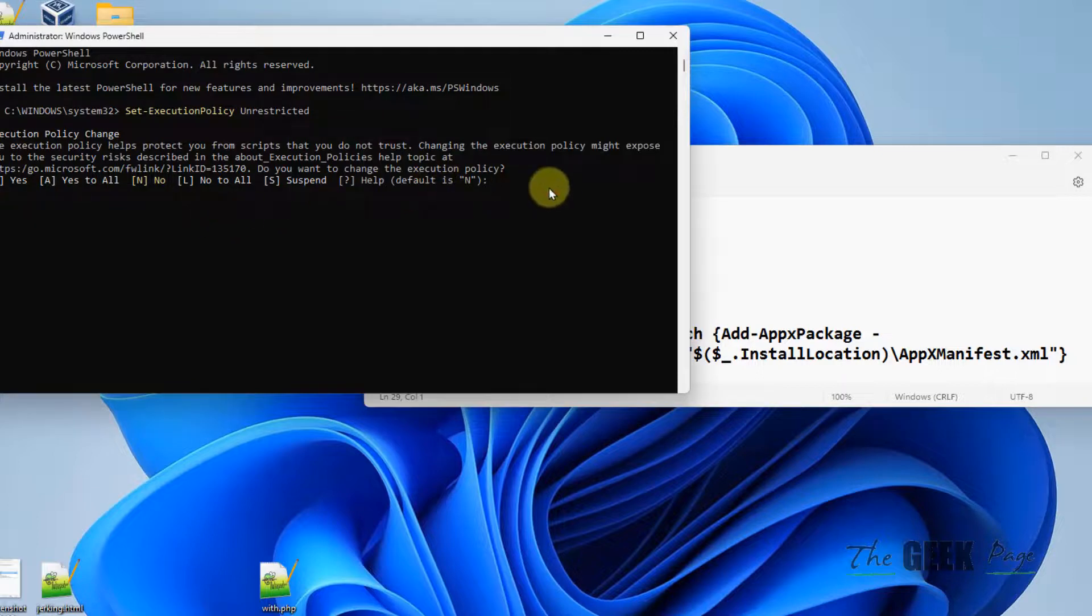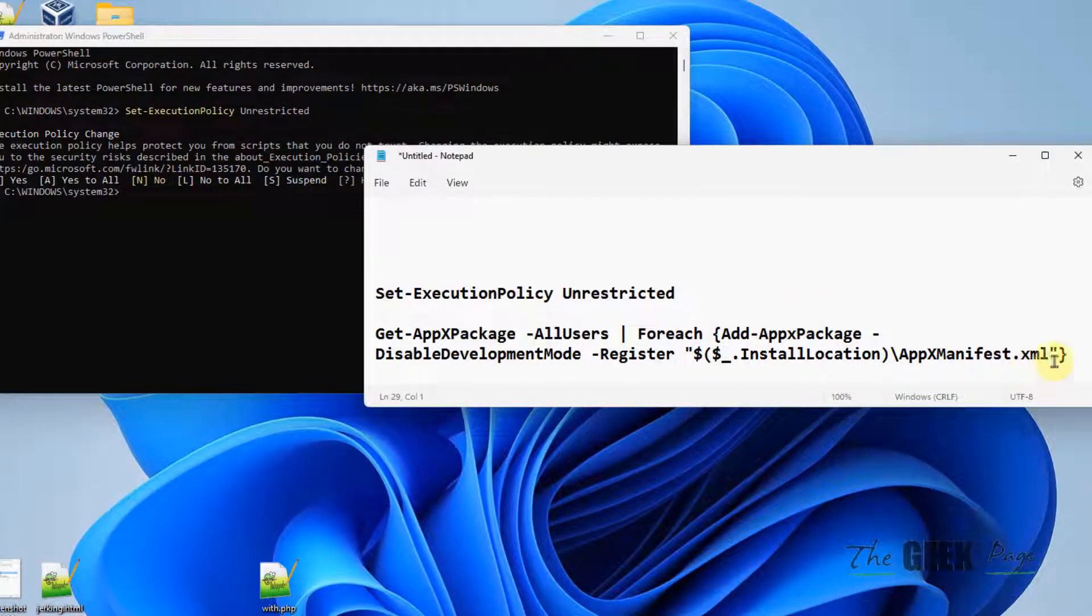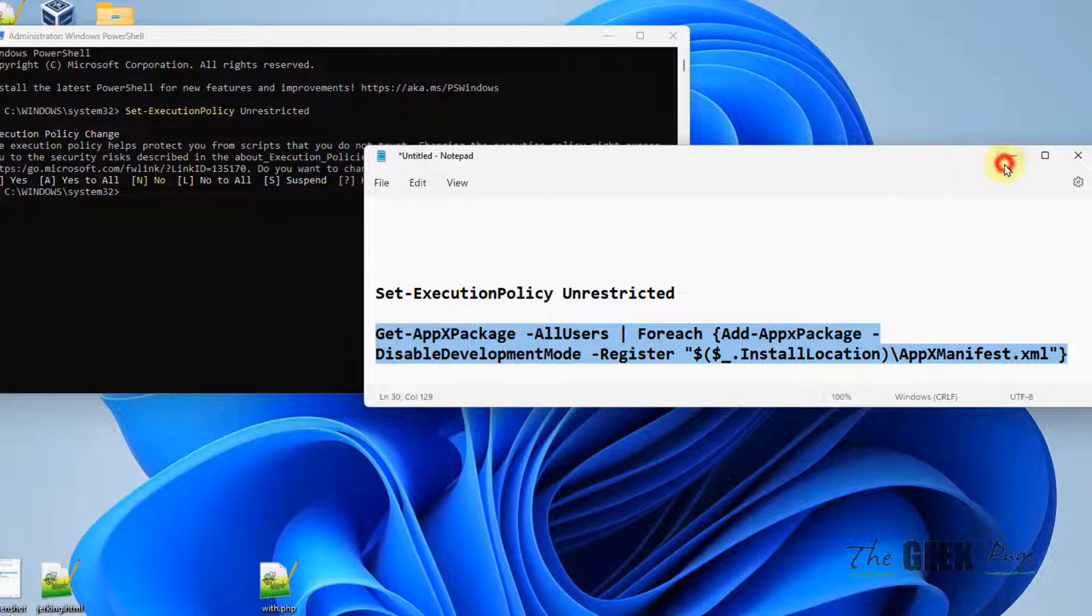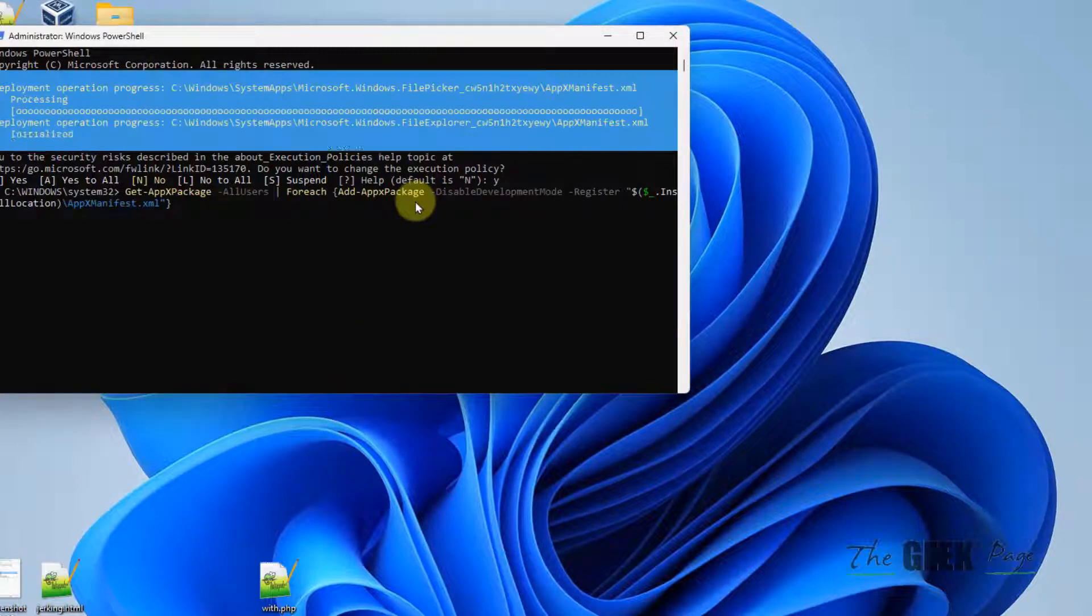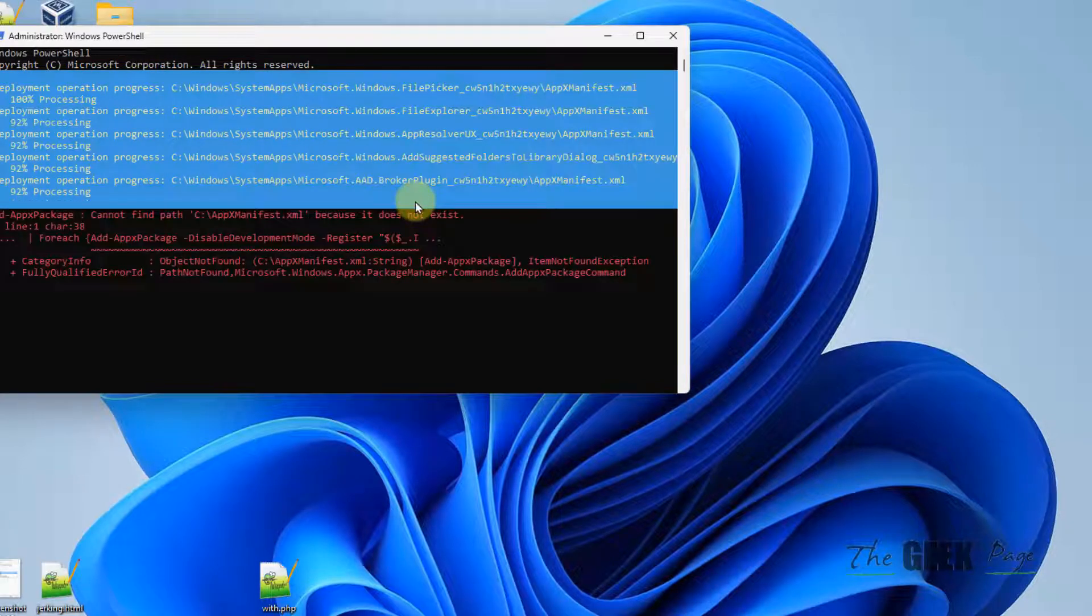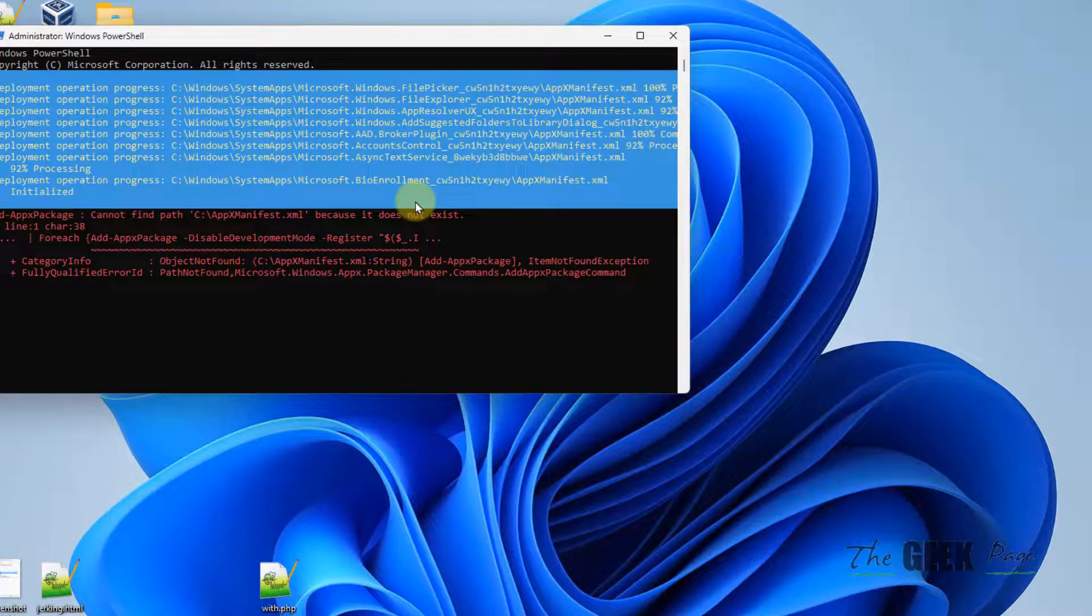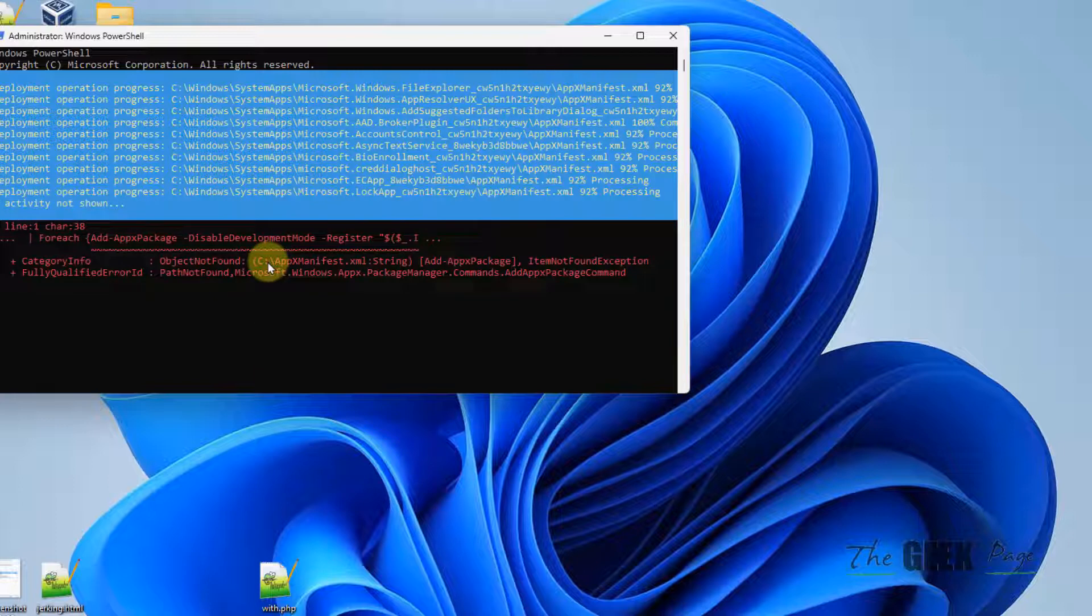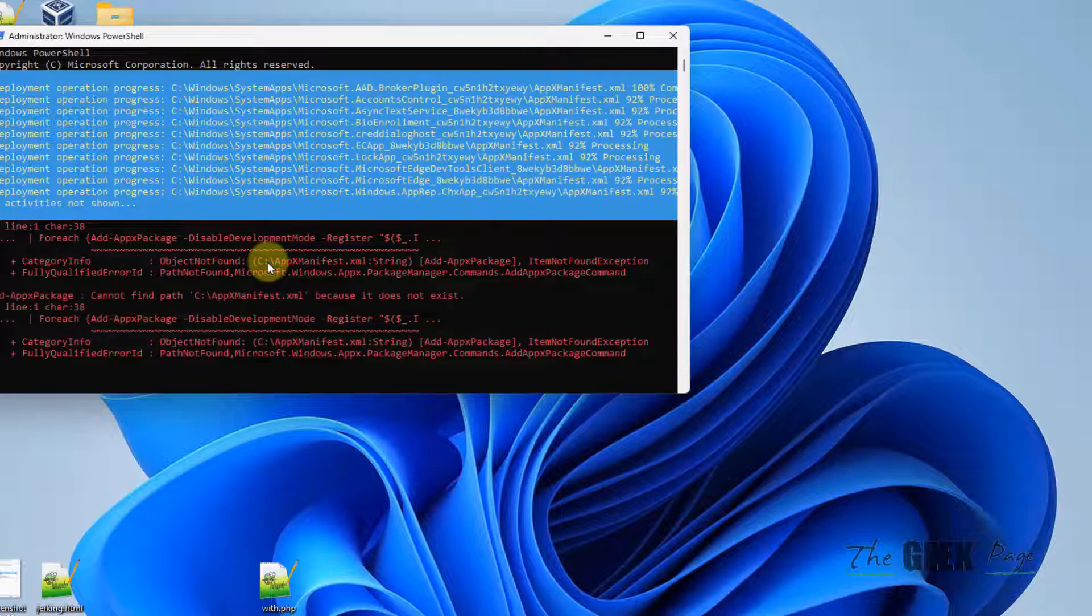Just press Y. Now what you have to do is copy and paste this, hit enter, and this will reinstall Microsoft Security for you. And after that, once these commands get executed fully, just try to open it again and your problem will be fixed.